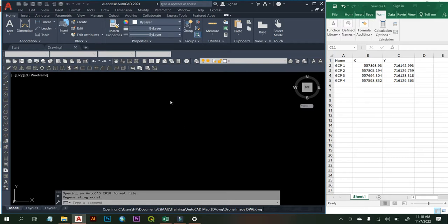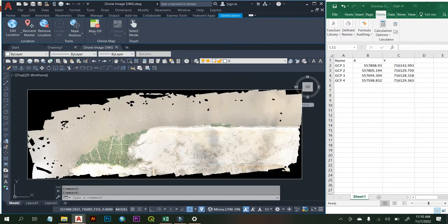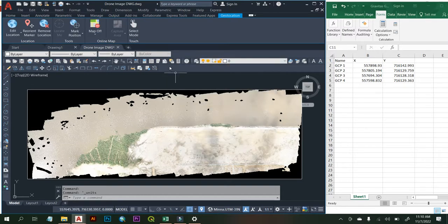While that is processing, it is important that before you open any file in AutoCAD, you use the Format Units tool to make sure you set the right units for your work mode. Go to Format, then Units, and set the drawing units for your work mode.